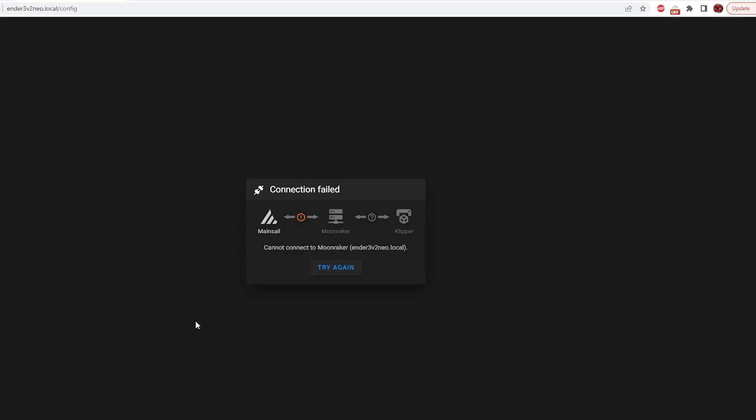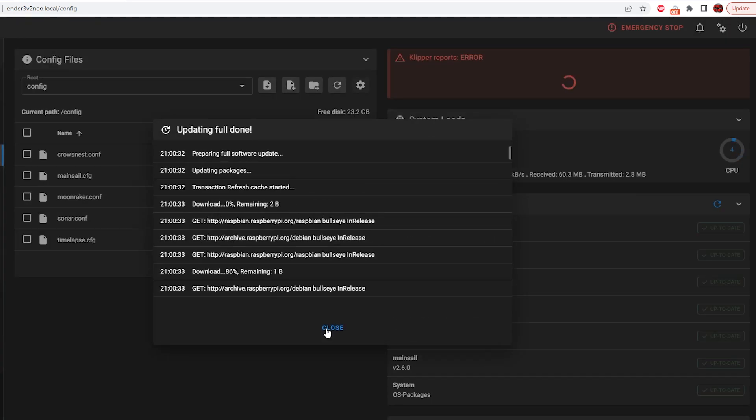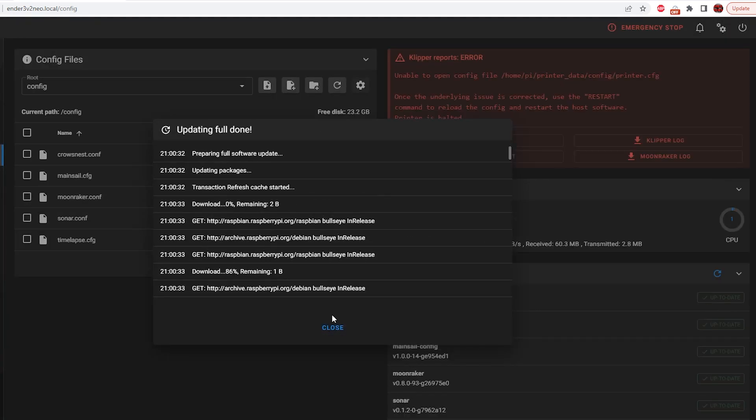This should just take a few minutes to do. All right. Everything's just been updated. This might take about a minute to reboot so we can try again. And it looks like our updates are done. Great.